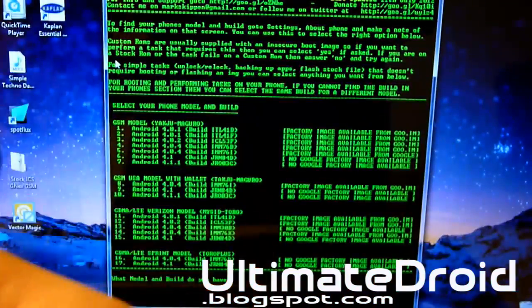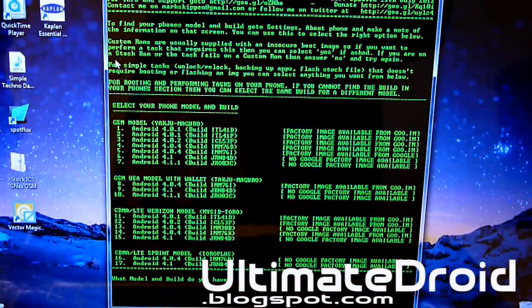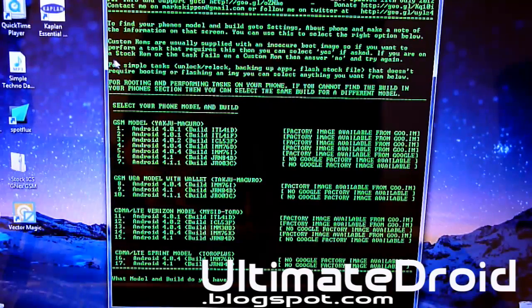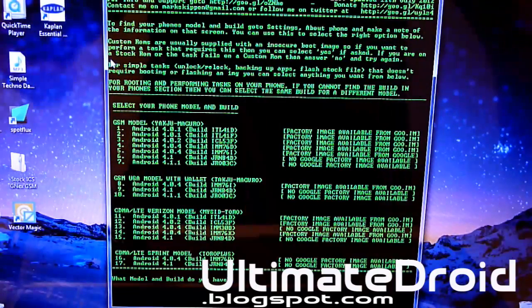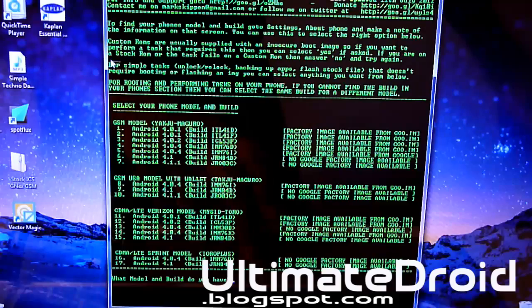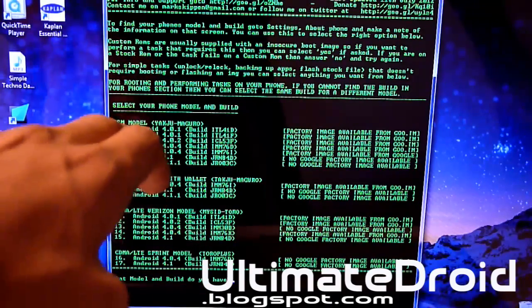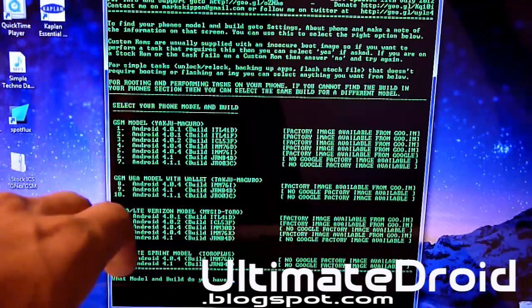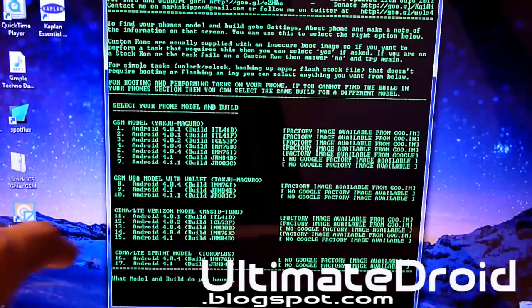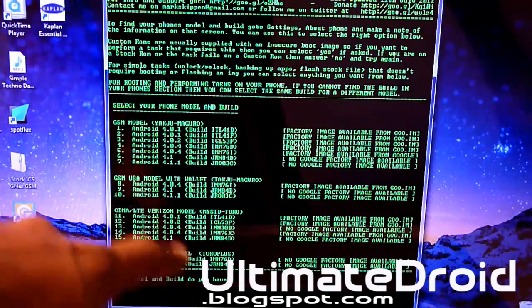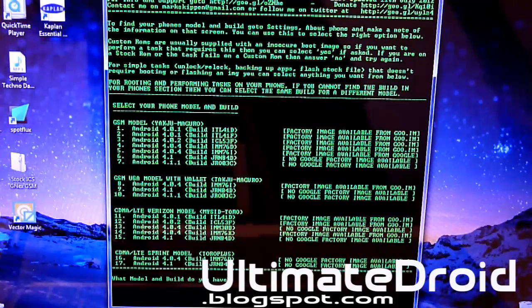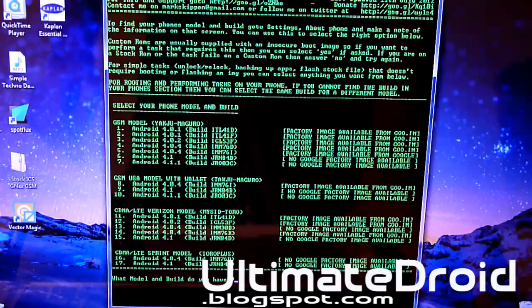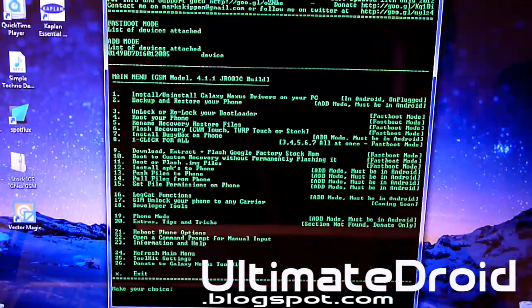So mine is number 7. Yours might be a different number. And I have a GSM version so I'm going to be choosing one of these. If you have GSM USA, I'm going to be choosing one of those. If you have CDMA, and that one is for Sprint. So choose the correct one for yours. So mine is number 7. Enter. 7. Enter.